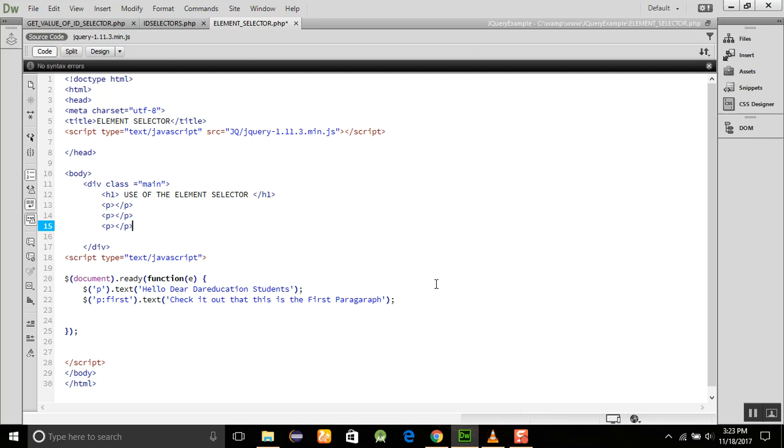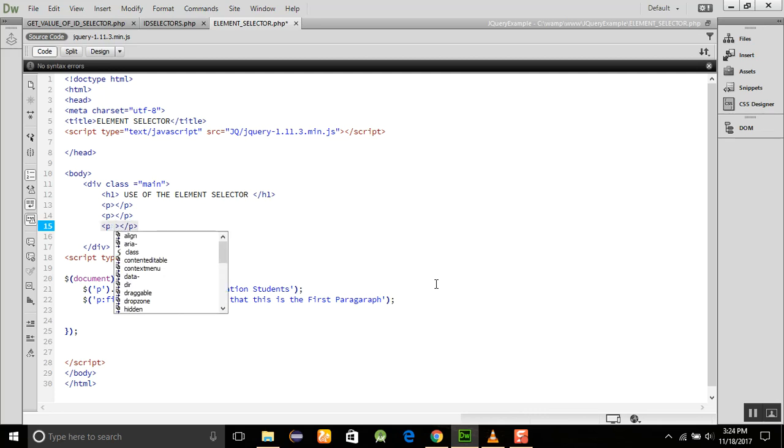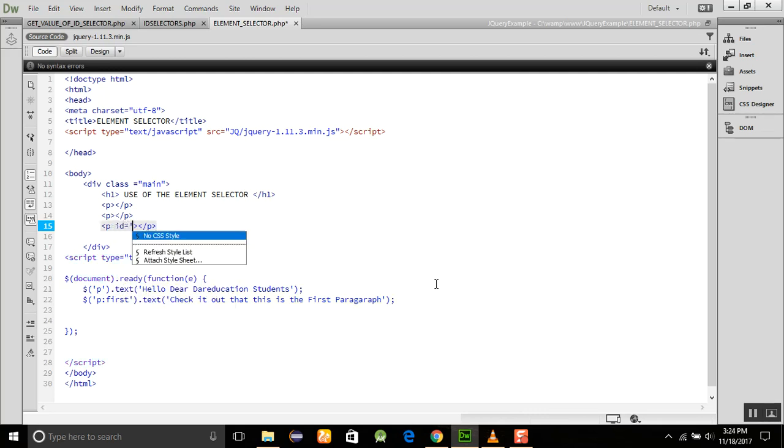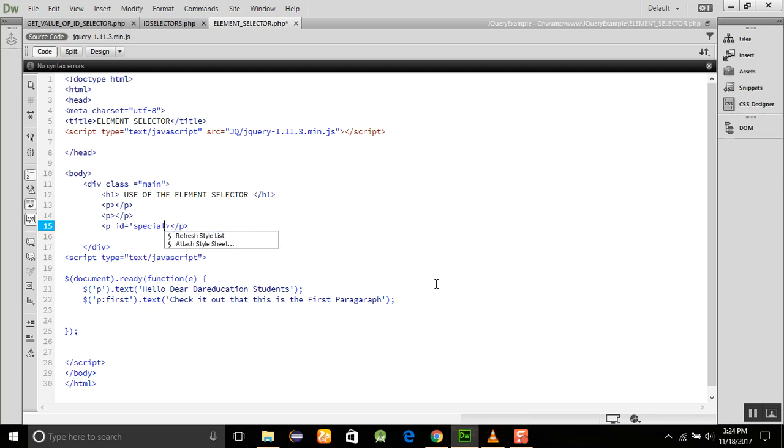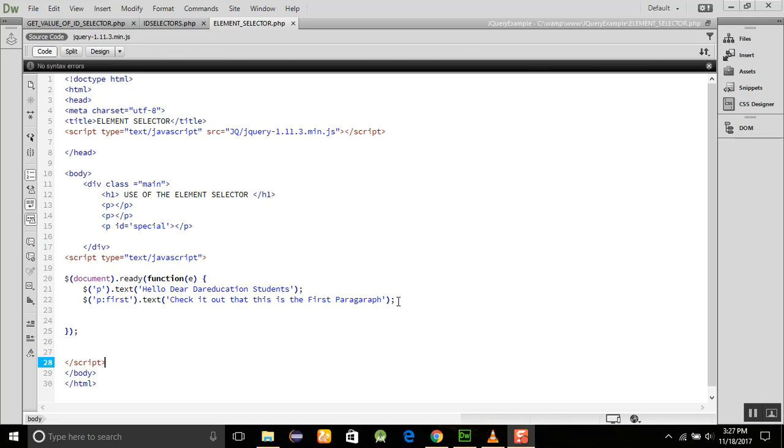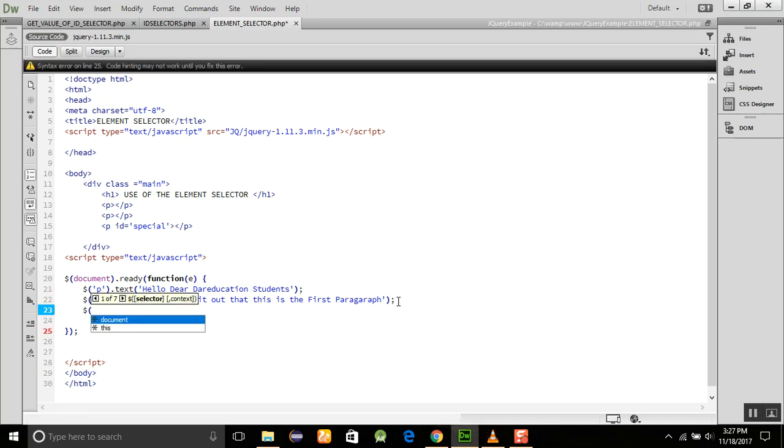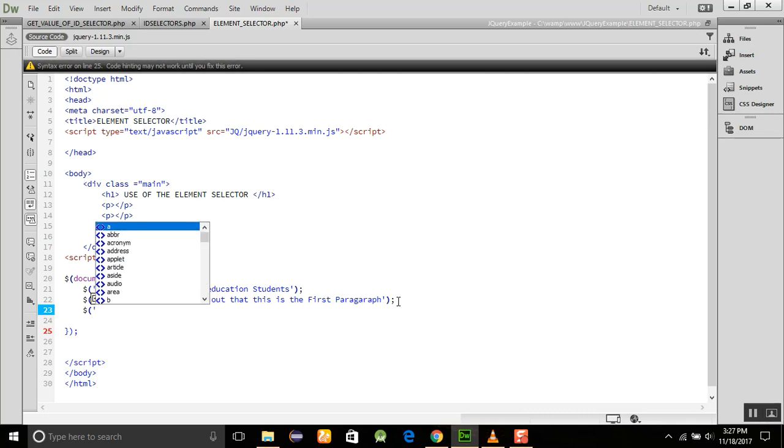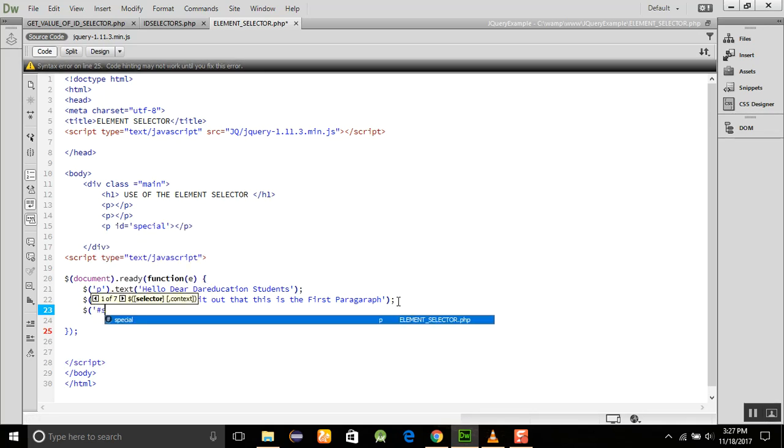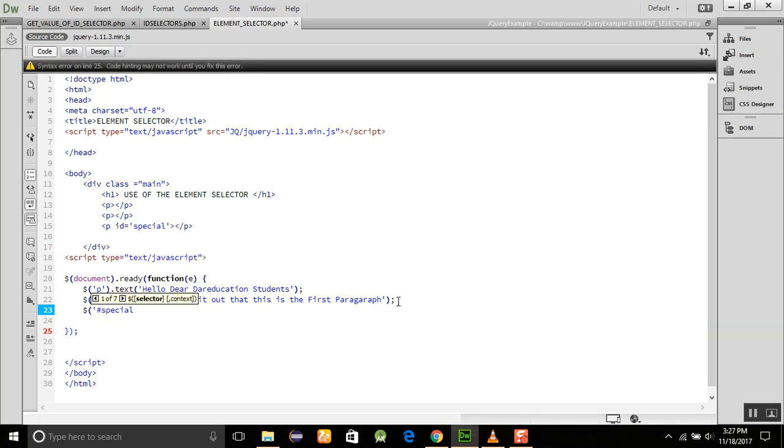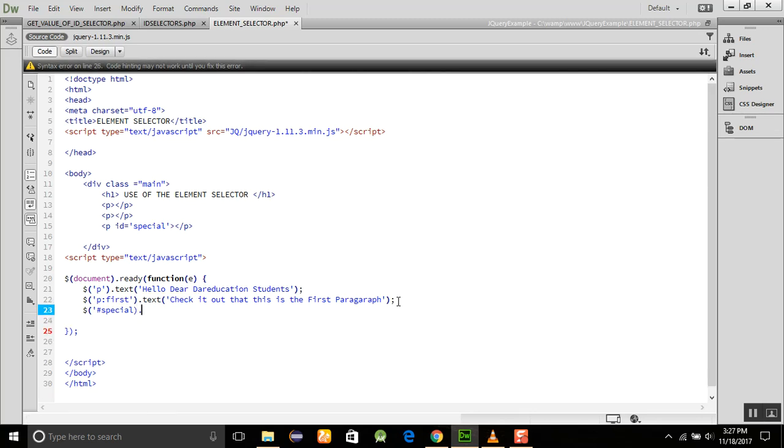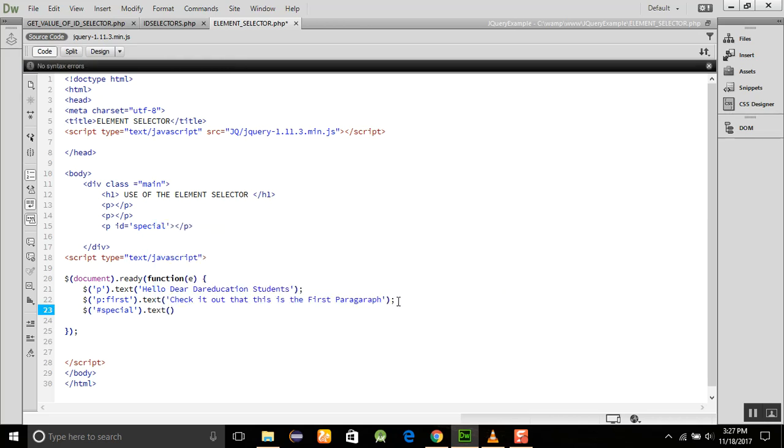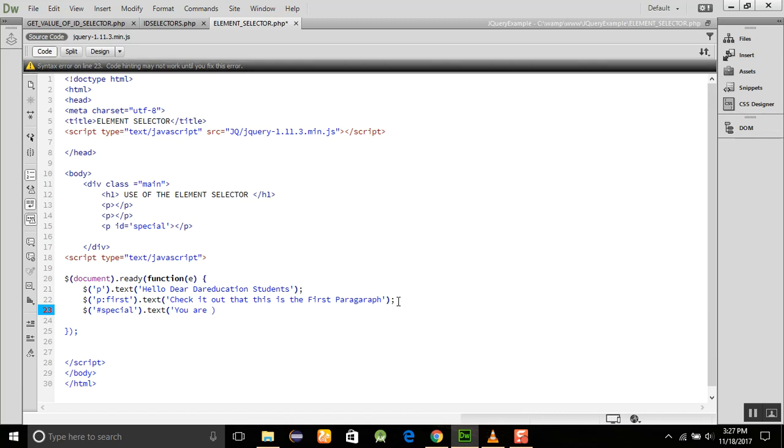Similarly, if we want to give some ID to the paragraph, something like id is equal to 'special', then we are discussing the paragraph with the ID. So we are using p with the ID, something like $('p#special').text(). Okay, so here is missing some inverted comma, and you are welcome.